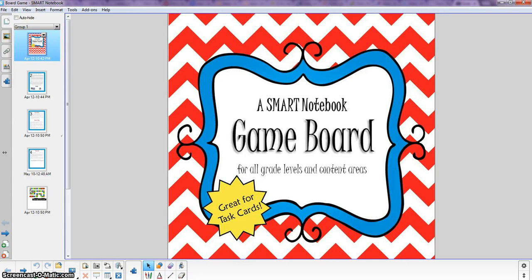Hi, my name is Dana Morgan and this is just a quick demo of a game board that I created in Smart Notebook.